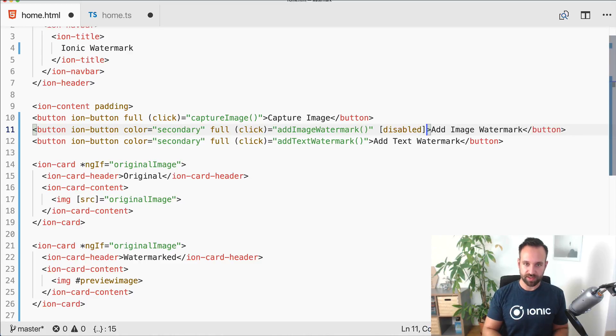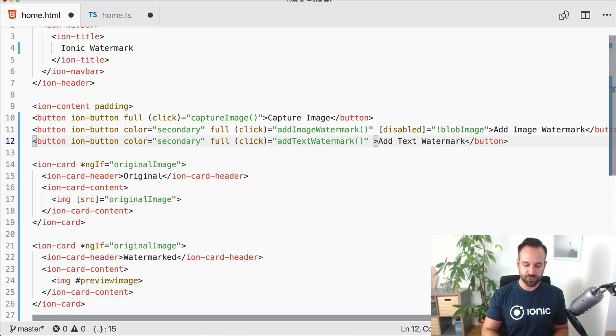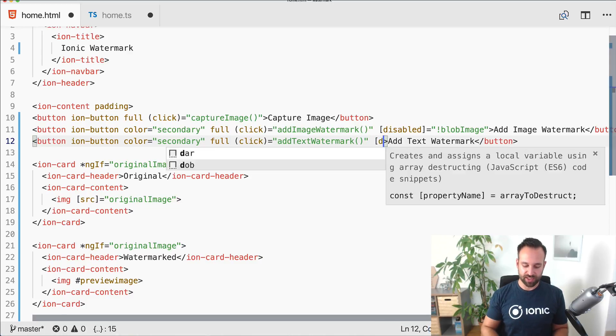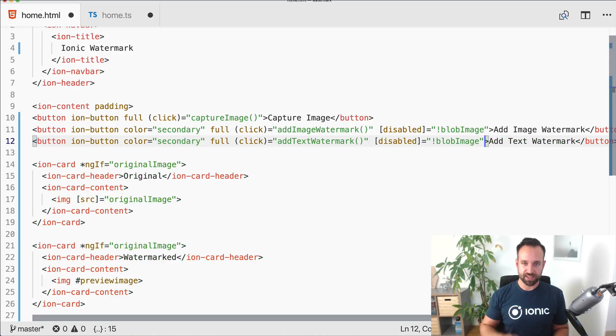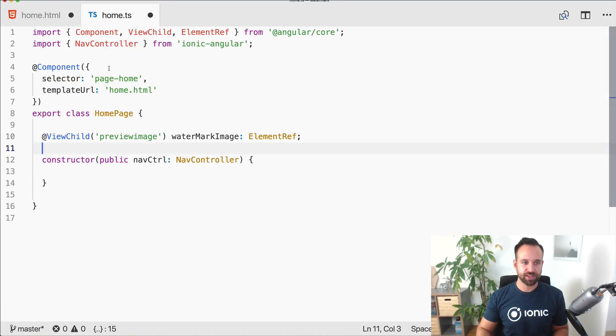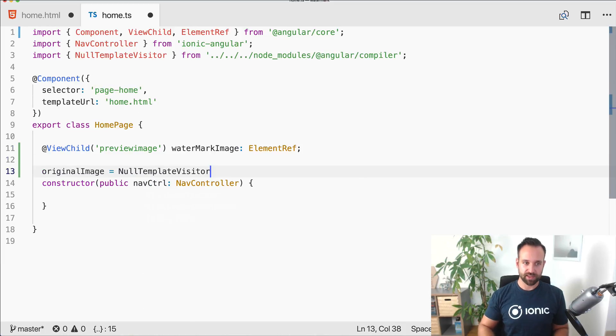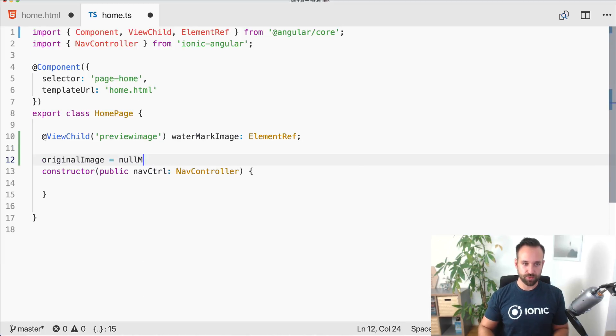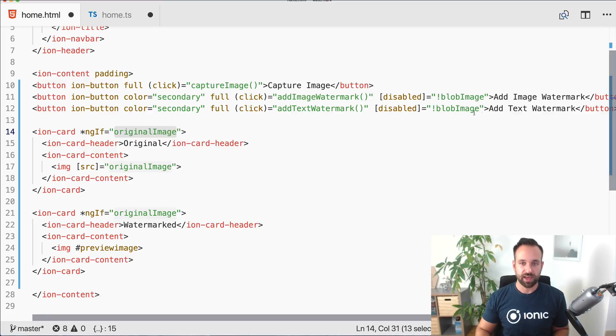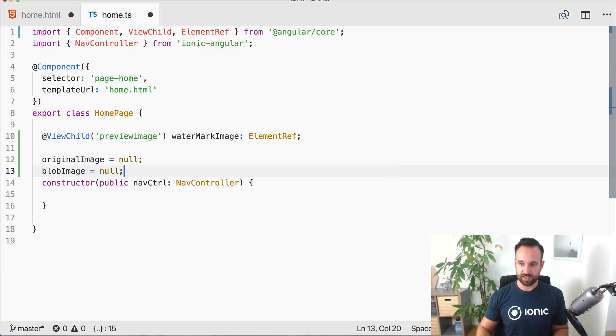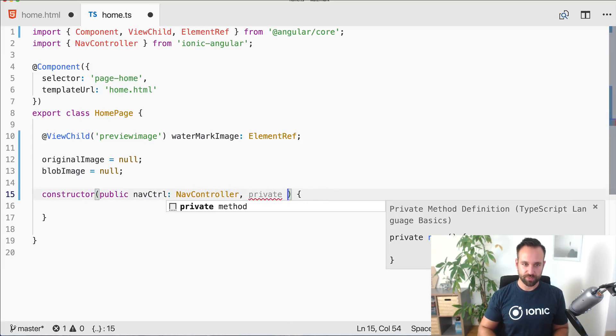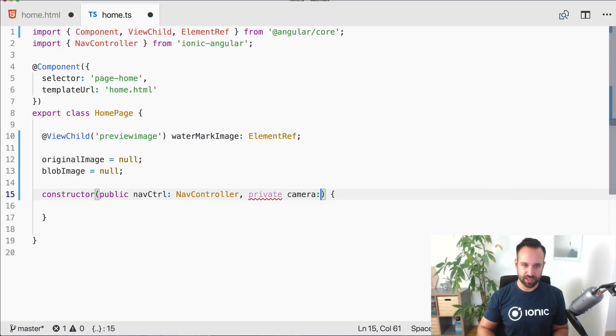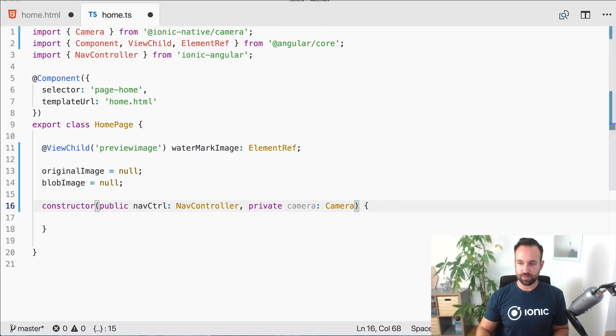If we capture an image we need to transform it a bit. We want to disable the button if we don't have a blob image. We will transform the actual image to a blob file which is expected by the watermark js package. Let's make the original image null in the beginning, and the blob image is also null. Now we need our camera.